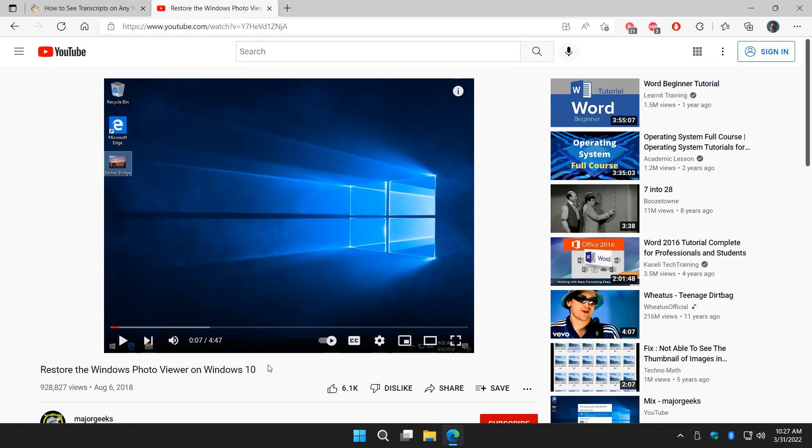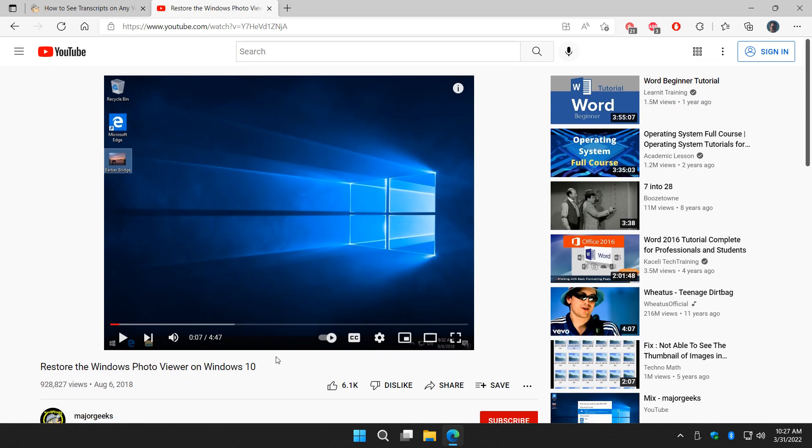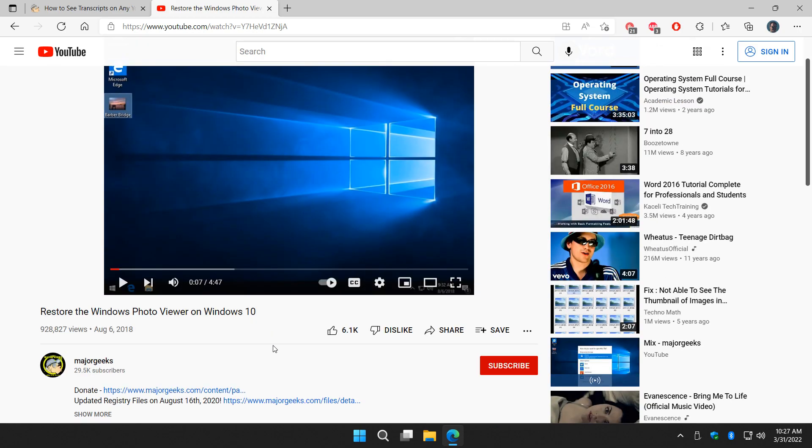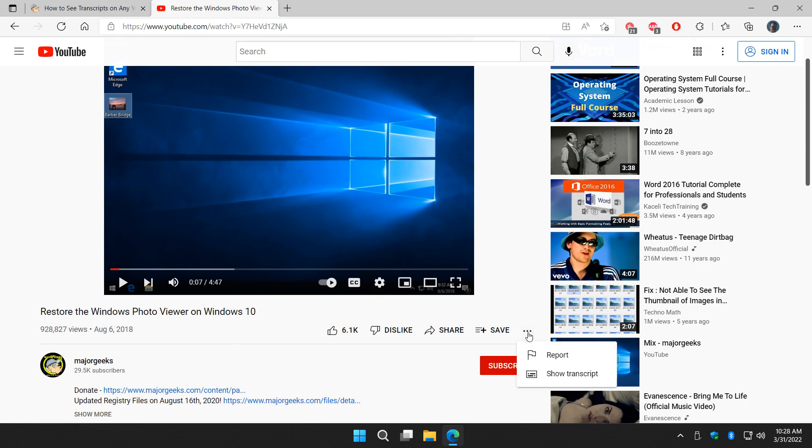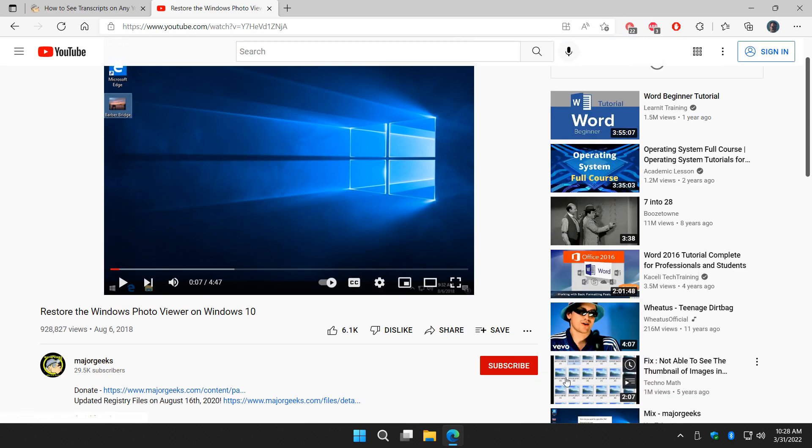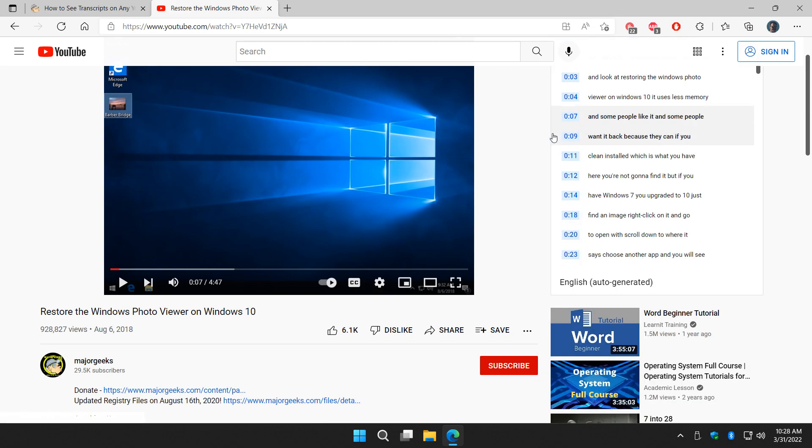If you're on the desktop or PC or a laptop, come over here to these three dots right here and click on Show Transcript, and it'll come up over here. Now this is nice.